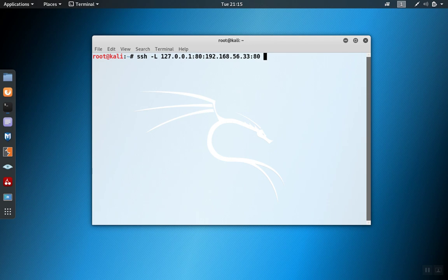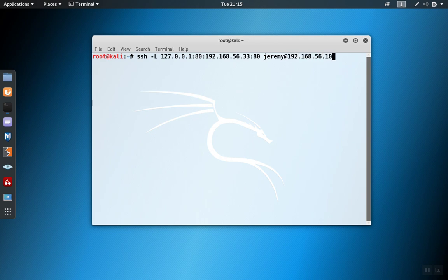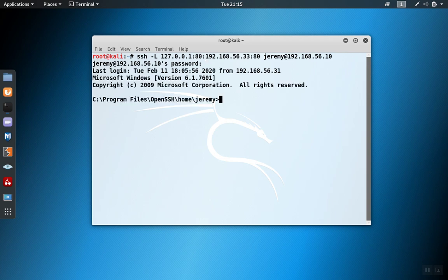Now we need to connect to the intermediate host. And we do this like we would with any SSH connection. We log in. So now we have a standard SSH connection to the Windows host.